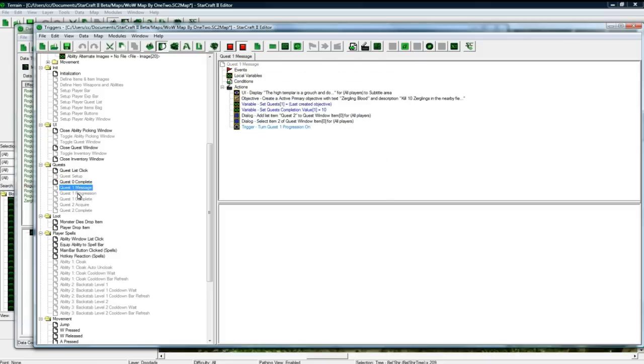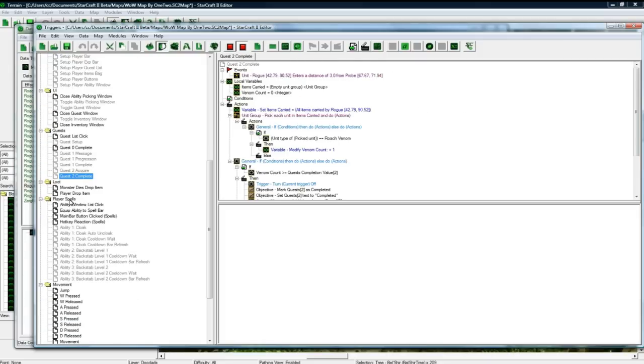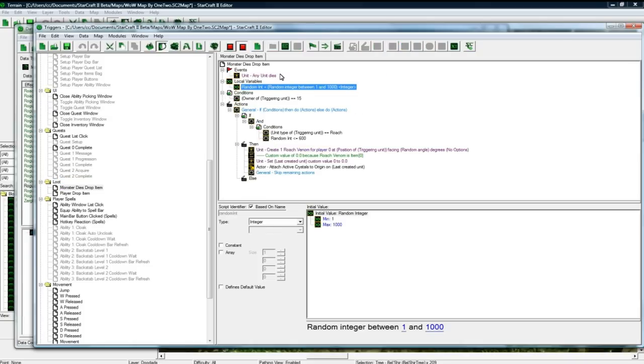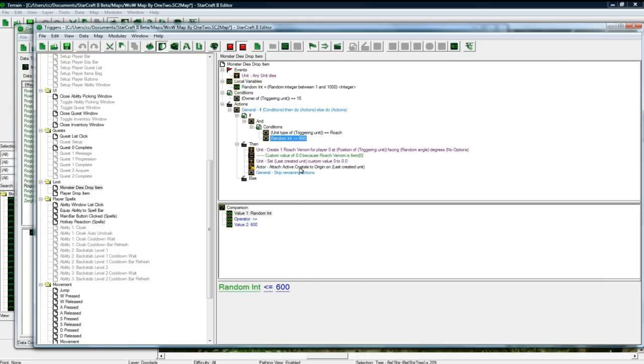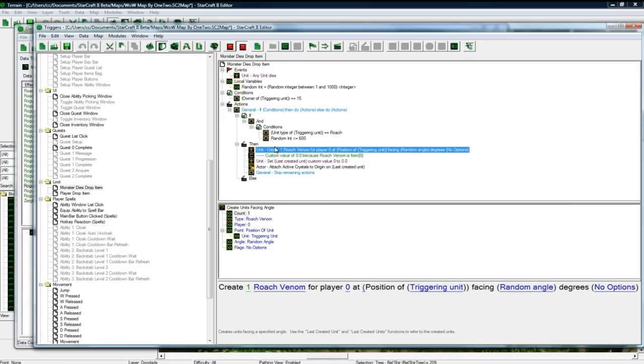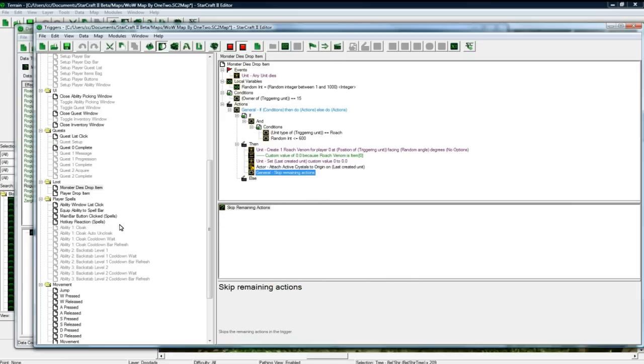And quest stuff. Monster loot, so I just every time a unit dies I just do a random integer between one and a thousand. And then, you know, if a unit dying is roach and less than six hundred, so a sixty percent chance, it will make roach venom, the item that roaches can drop. And that's the only one I have in the game.